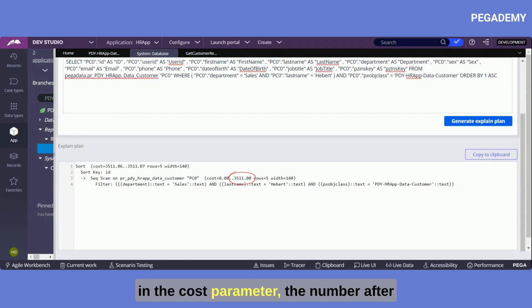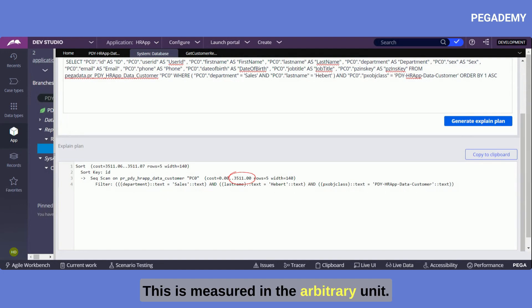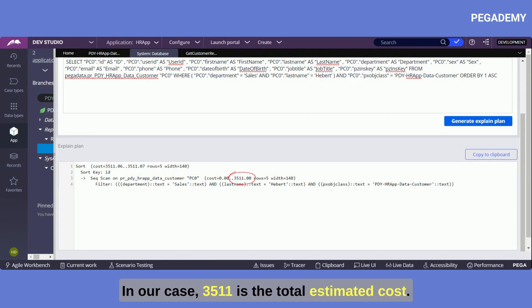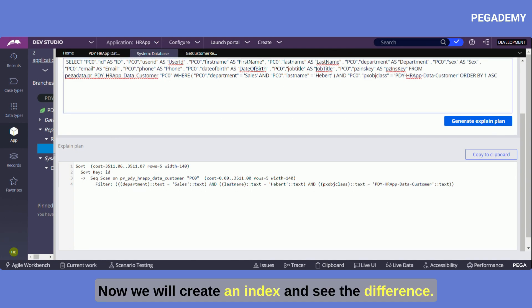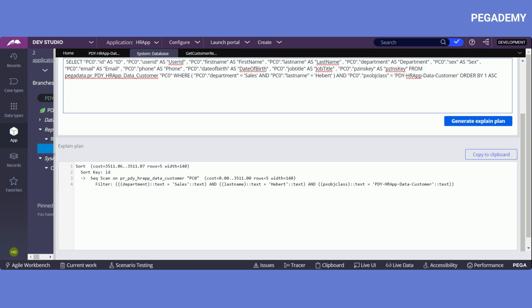This is measured in the arbitrary unit. In our case 3511 is the total estimated cost. Now we will create an index and see the difference. Before creating the index let's quickly understand what an index is.